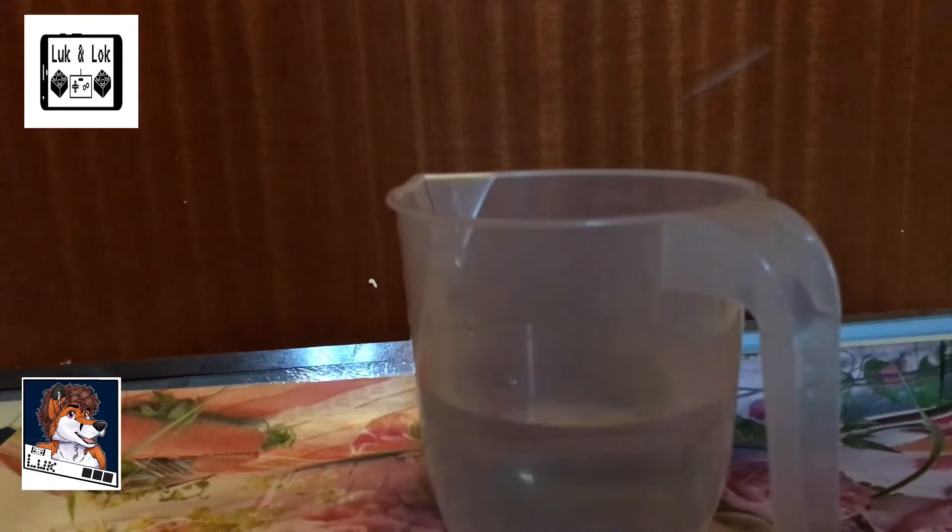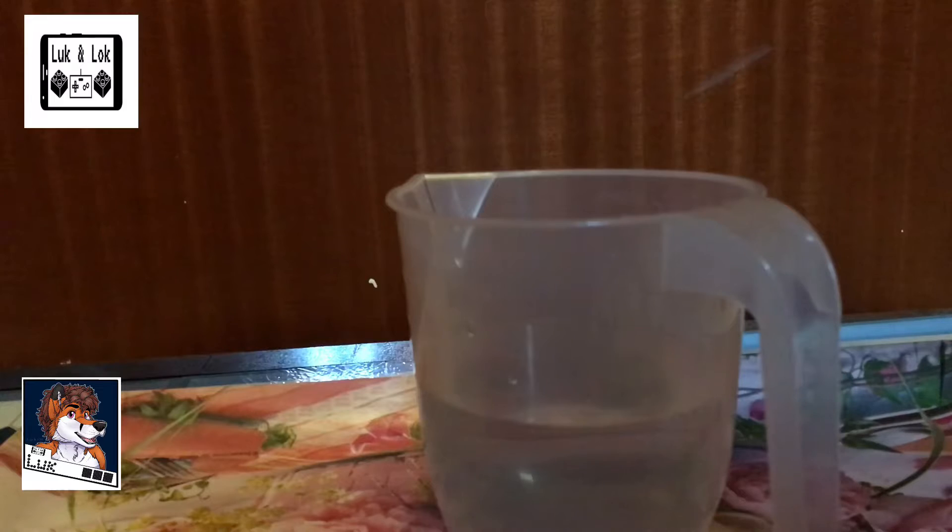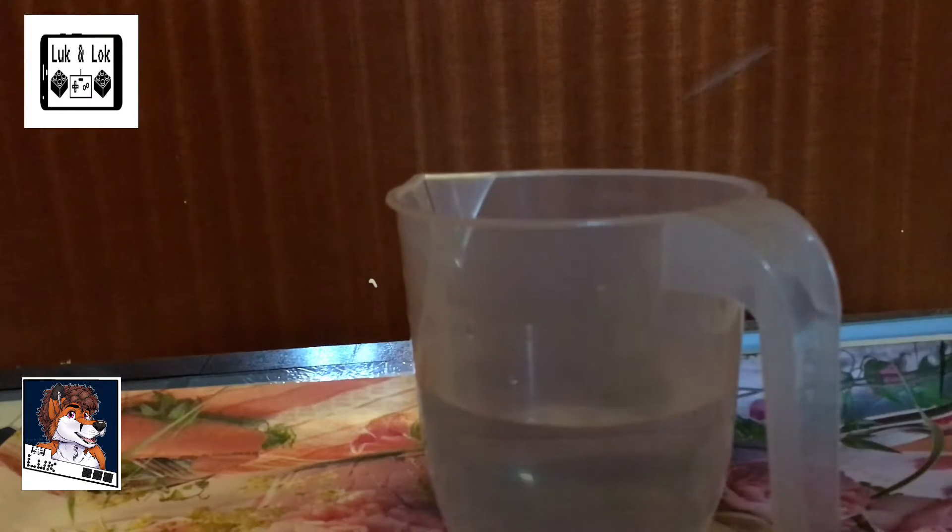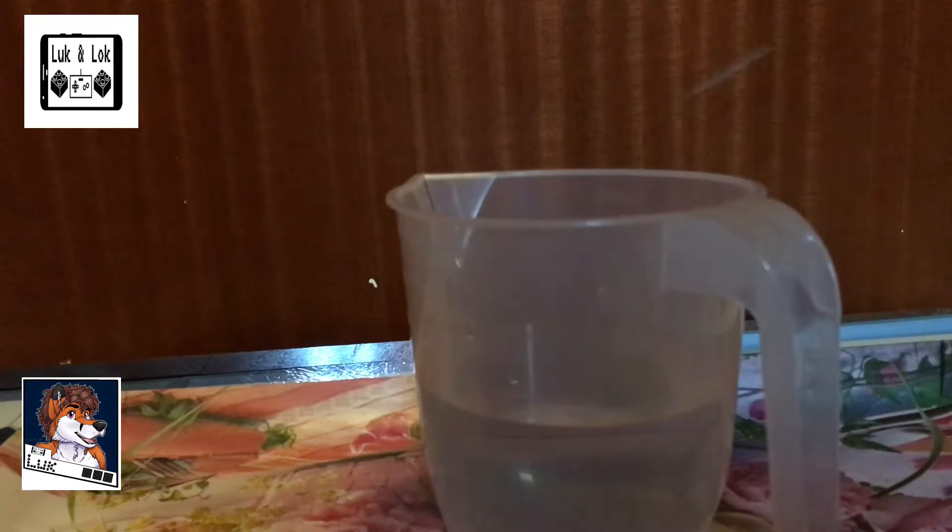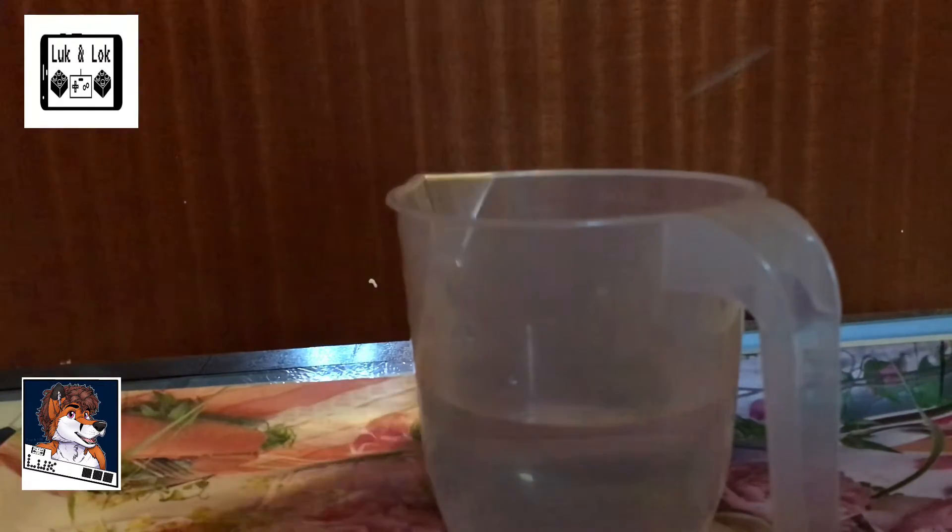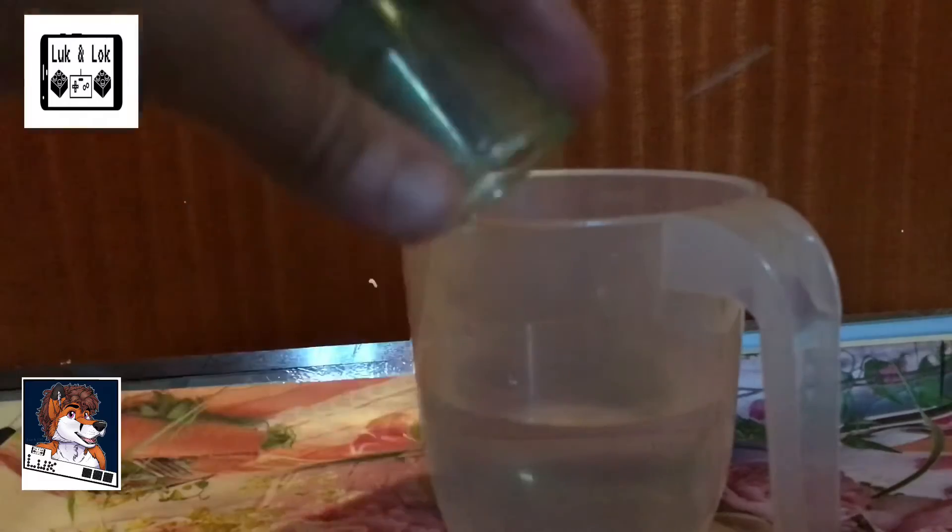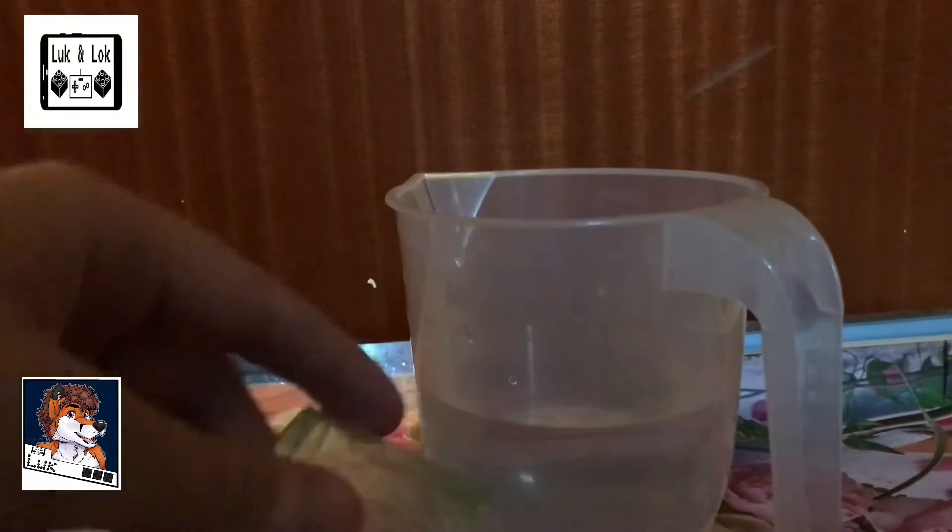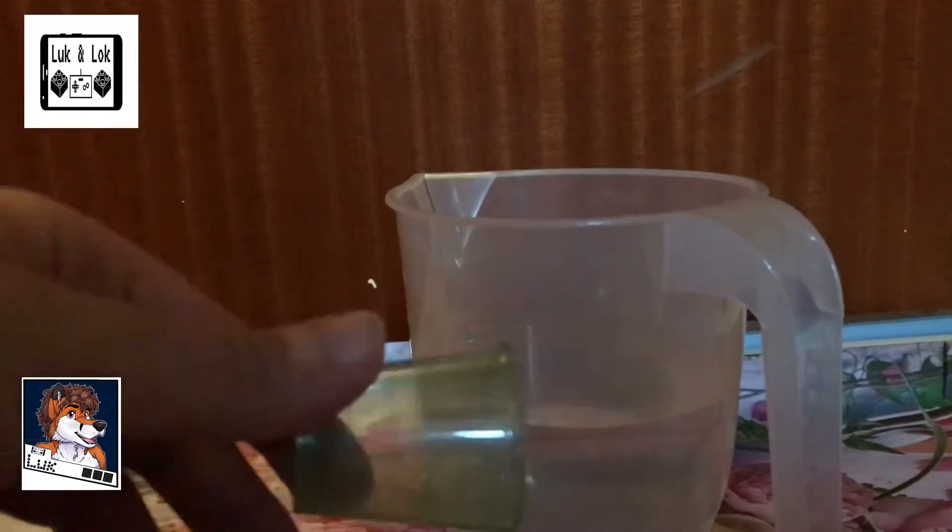This happens because the cup isn't totally empty even though it seems like it is. When placing the cup into the bowl of water, the air inside of it remains there. This prevents the water from entering the cup and getting the fish wet.